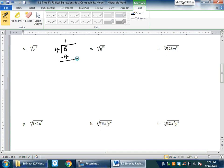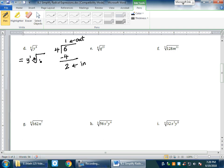So for ⁴√y⁶: divide the exponent 6 by the index 4. Four goes into 6 one time with a remainder of 2. The quotient tells you the exponent of the variable outside the radical, and the remainder tells you the exponent of the variable inside the radical. So outside: y¹, inside: ⁴√(y²). Answer: y·⁴√(y²).